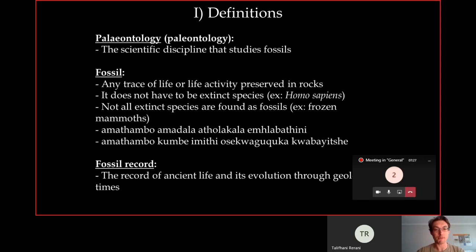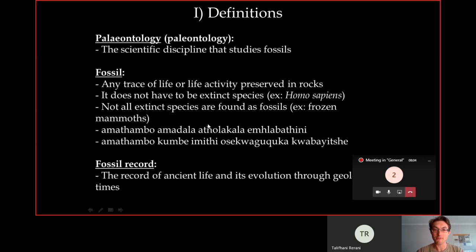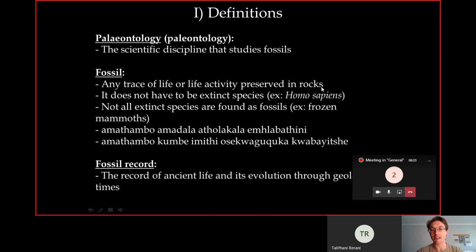Many things can be fossils — it doesn't have to be an extinct species. For instance, there are fossils of Homo sapiens, our own species. And some extinct species are found but are not fossils: for example, a frozen mammoth is frozen, not fossilized. We'll see later what the fossilization process involves, but fossil is a very broad concept that does not completely overlap with 'extinct species.' Any trace of life or life activity preserved in rocks is a fossil — it can even be traces left by an animal, not necessarily a bone or skeleton.